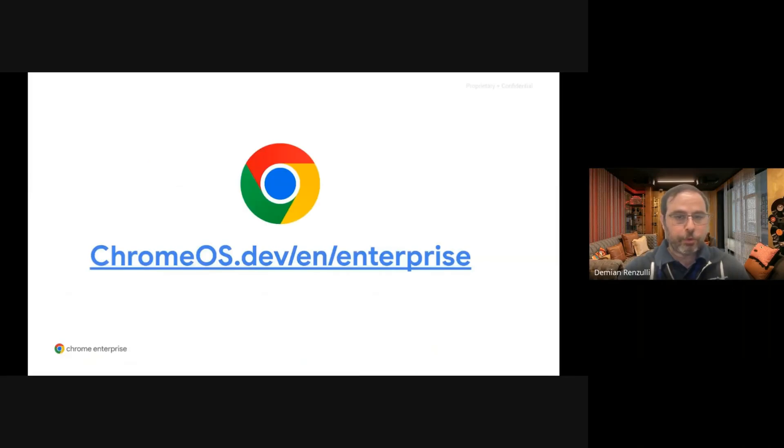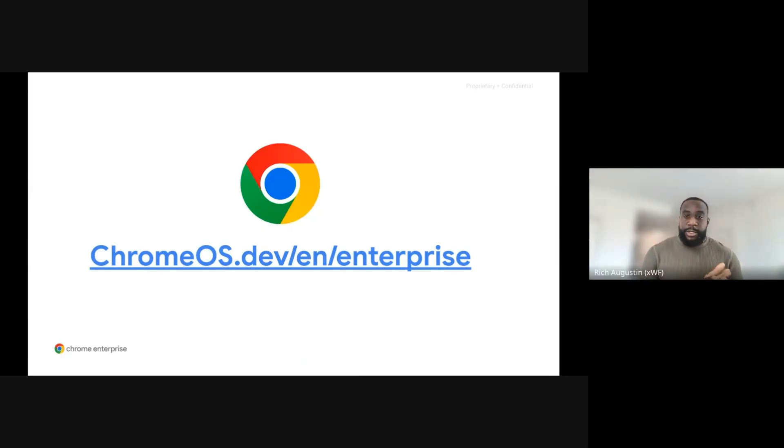And that's pretty much it. Back to you, Rich. Thank you, Demian. In closing, please visit our website, chromeos.dev, for additional articles and more information to supplement your learning. This concludes today's presentation. We look forward to seeing you at the next webinar. Thanks for joining, and we'll see you soon.